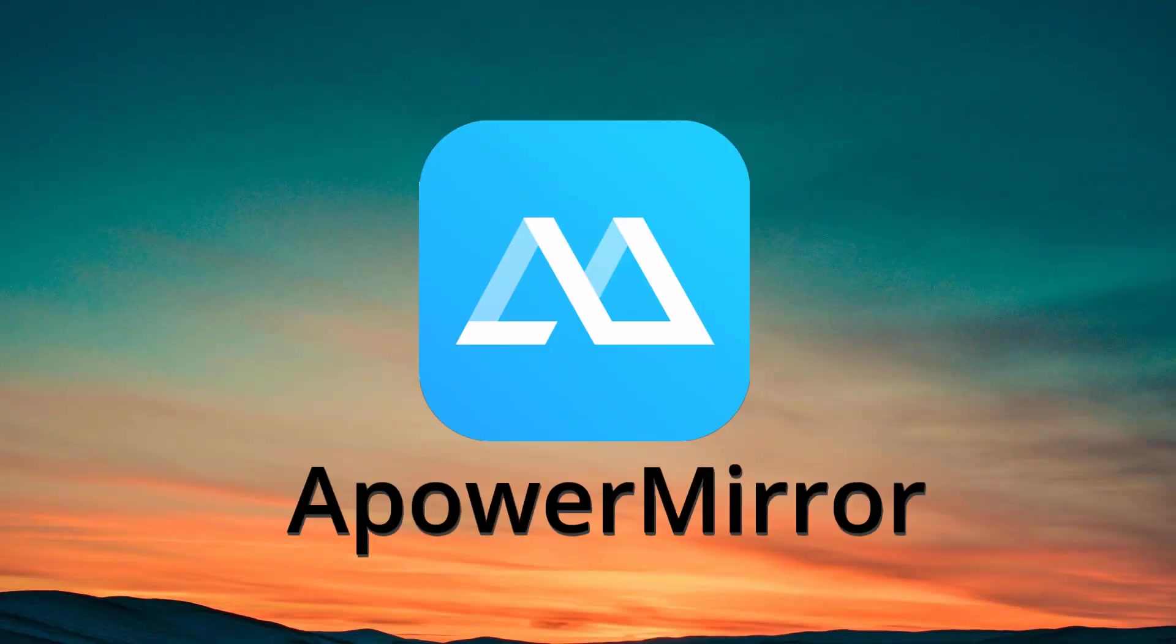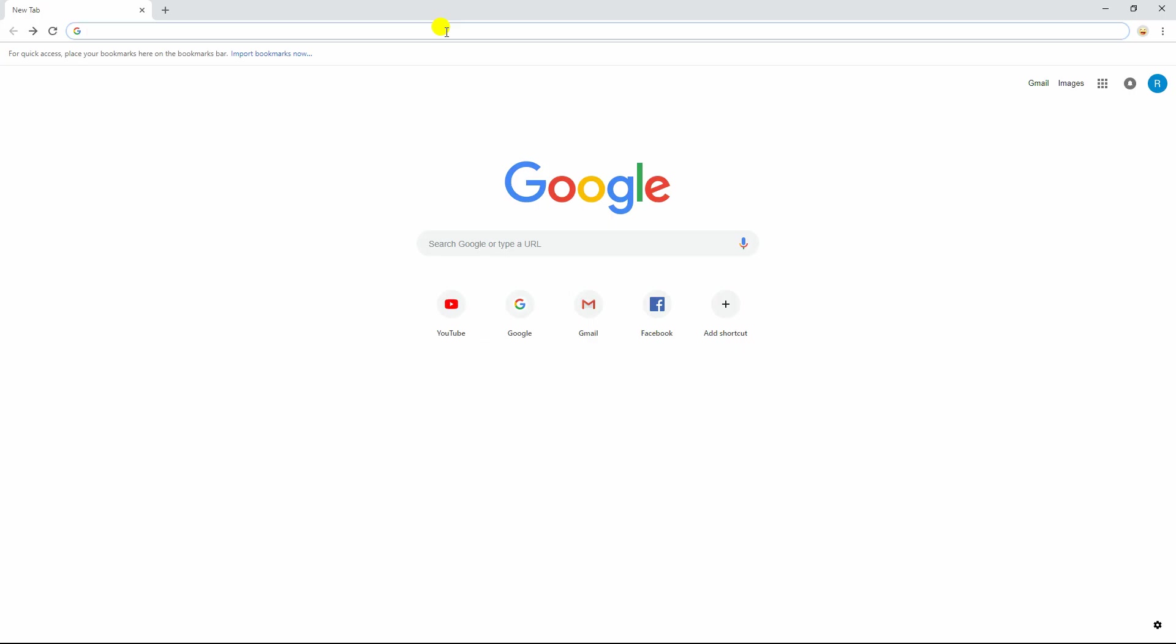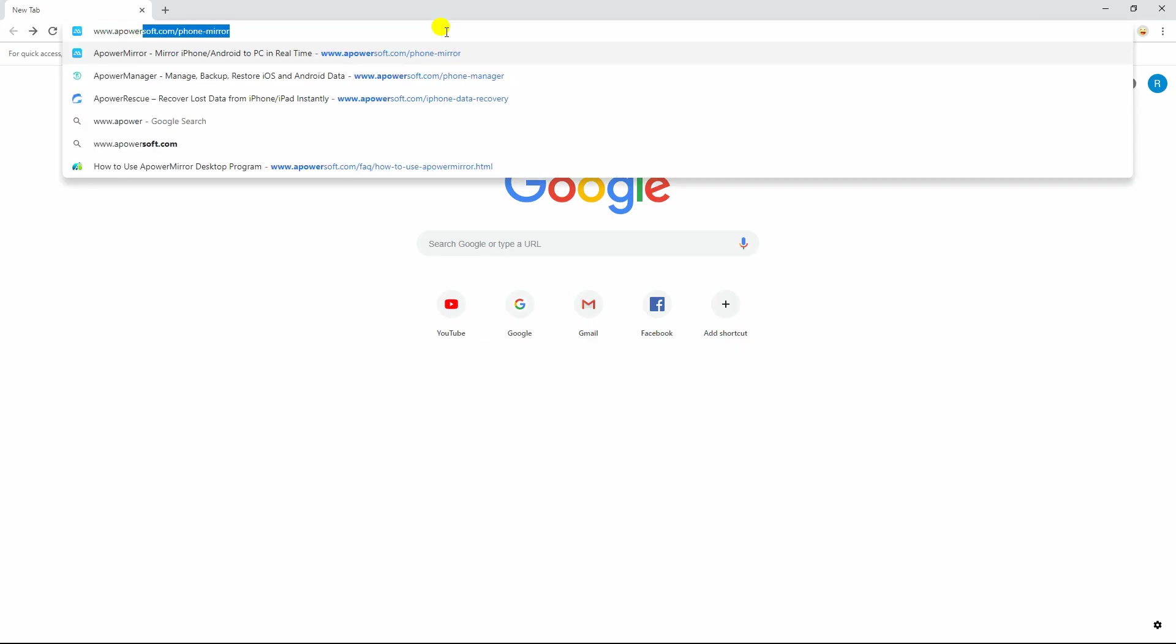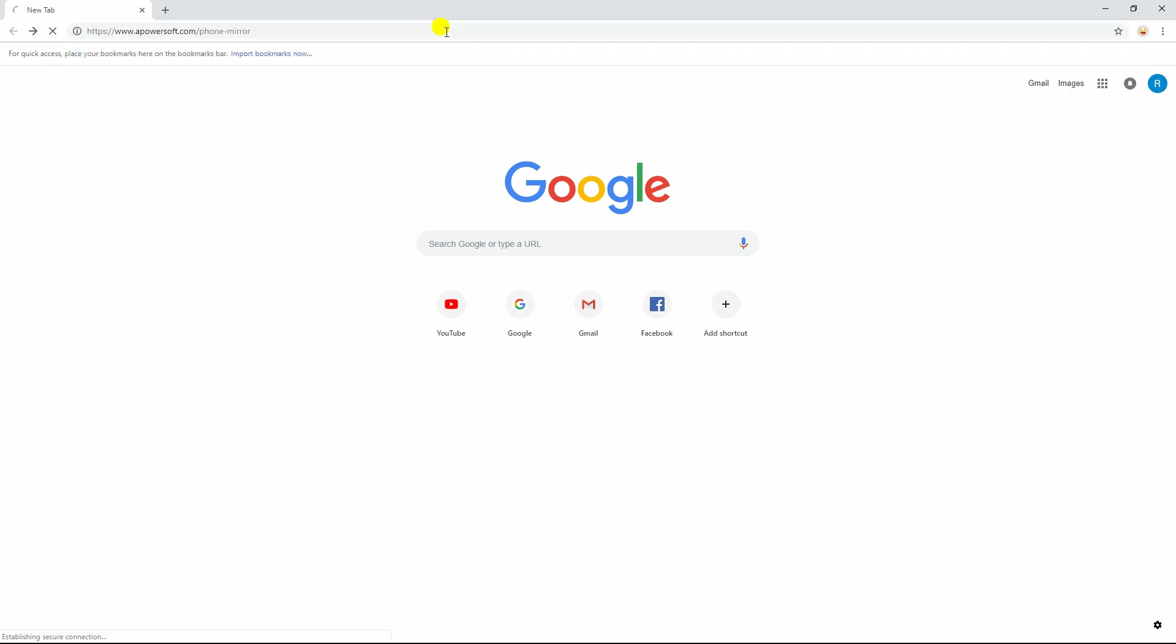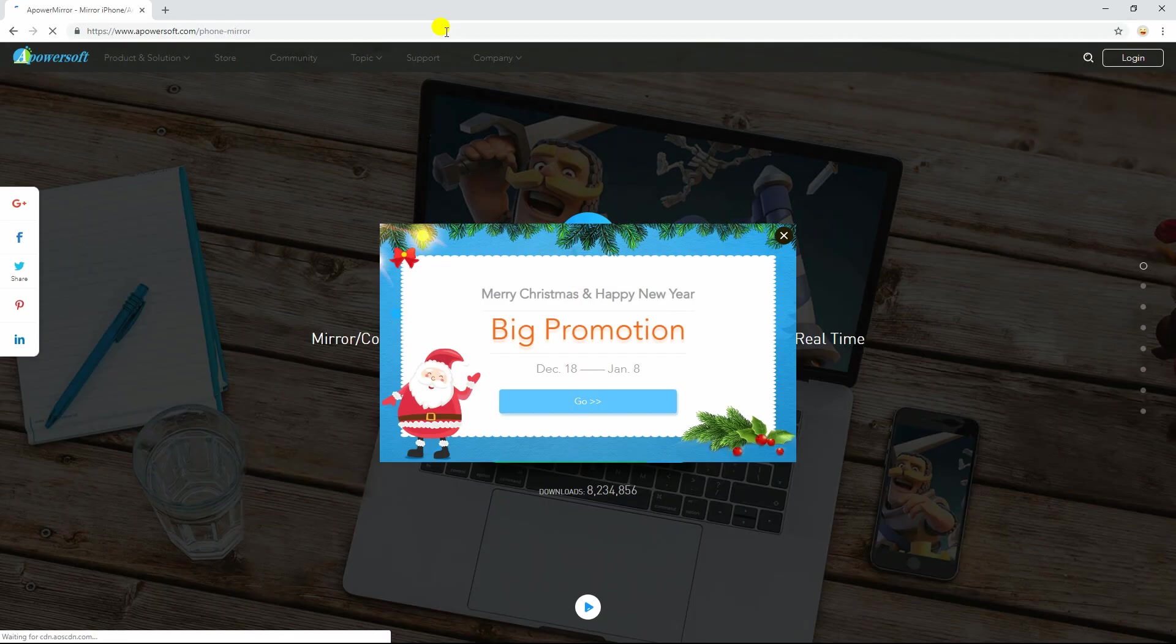The first tool you may use is APowerMirror. To start, download the latest version of APowerMirror on your PC and Android.